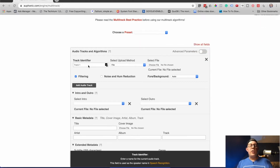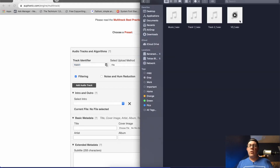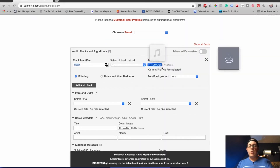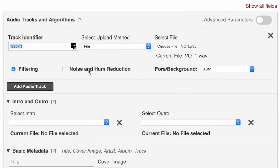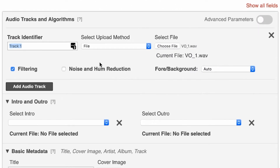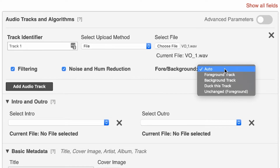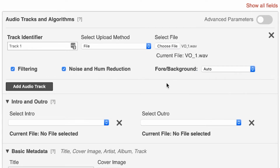Track one identifier — you can type in a name for the track. I'm going to put in my voiceover right here and drag that in. I got my same noise and hum reduction, and I get to choose: this is a foreground track or a background track. I can choose 'duck this track,' which is what I'm going to do for my music — that means it's going to lower the volume automatically whenever it sees that this is a background track underneath some talking. I'm going to leave this to auto.